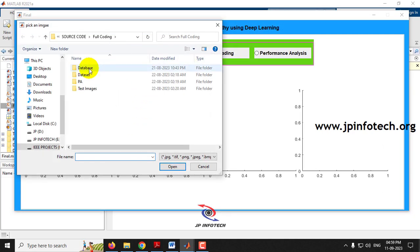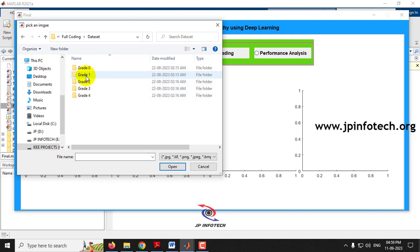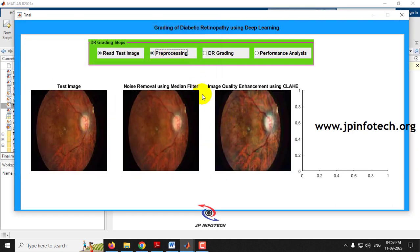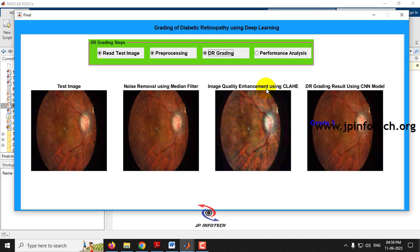Now let me demonstrate using an image randomly selected from the full dataset. Applying pre-processing and then DR grading, the result shows it is classified as Grade 3. You can check other images from both the test or train folders in the same manner.